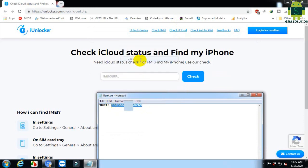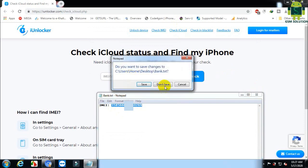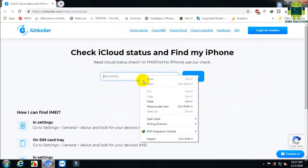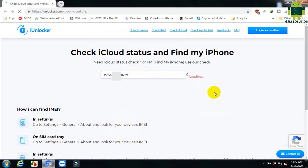Input the IMEI number of your Apple device. Then click the check tab and wait a minute.